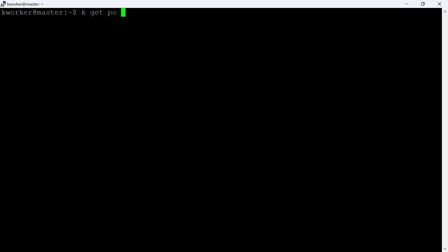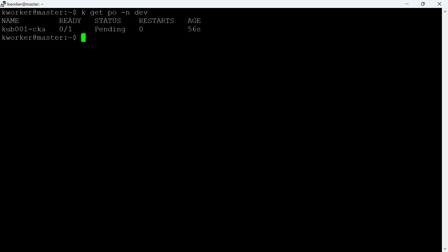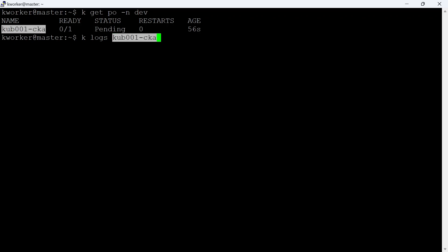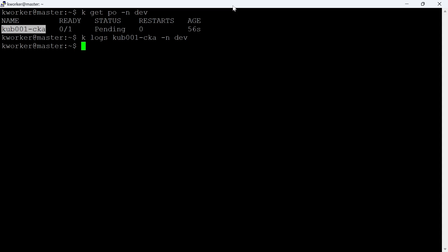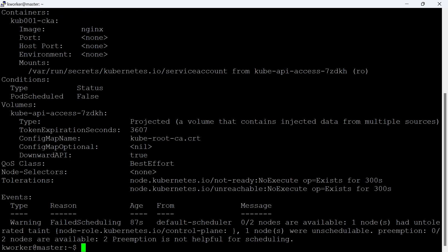Let's check the pods in the dev namespace first. We can see a pod is in pending status. Let's check the logs first. We can see there are no logs because the container has not started yet, so let's describe the pod next. We can see an issue here — the pod did not get any nodes for scheduling.